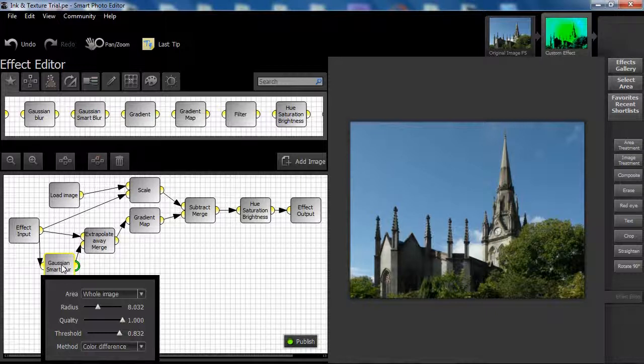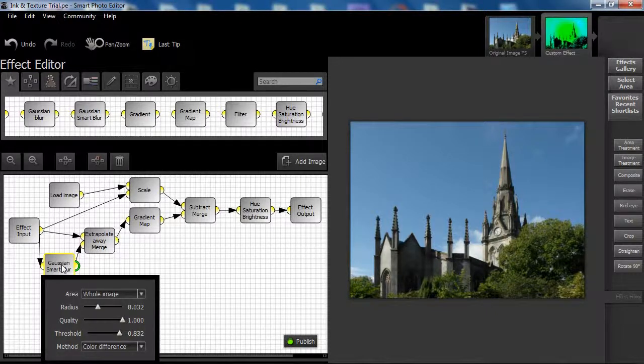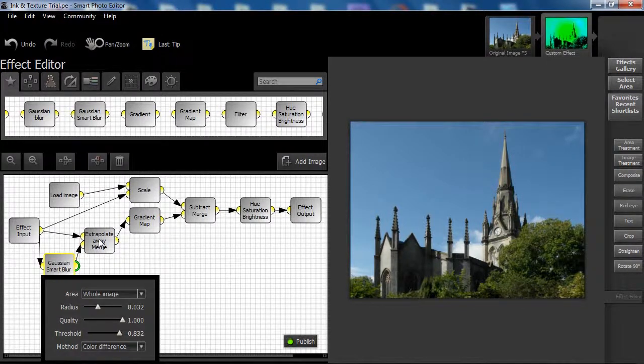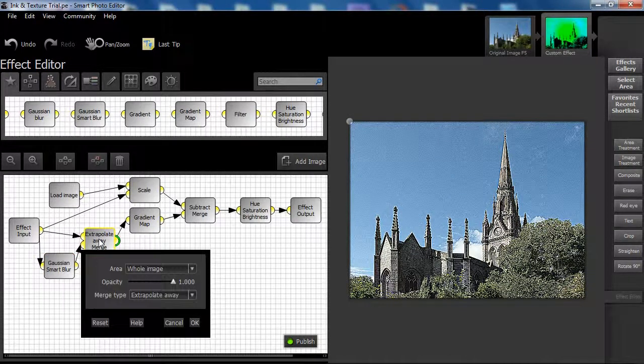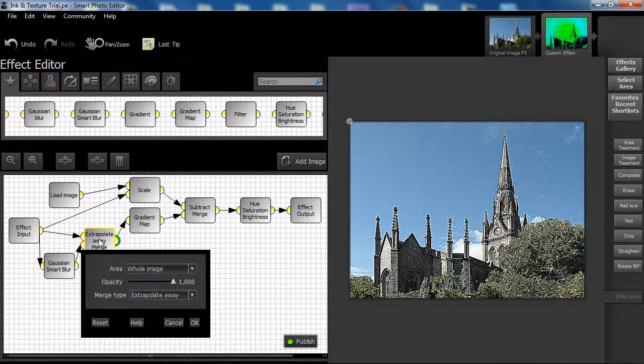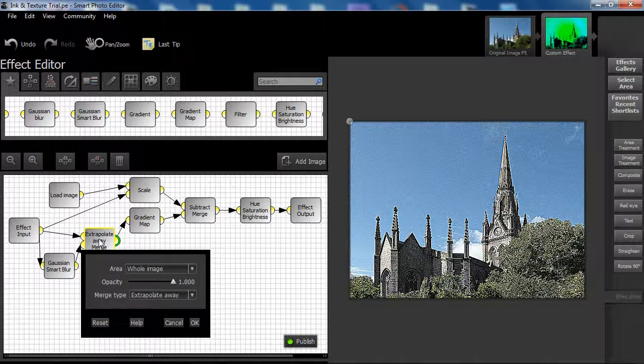We are attempting to use this result to create a little halo and edge definition when merging to the original image using the extrapolate away merge type. We don't want the result to be too extreme, that's why we are restricting the amount of blur used.